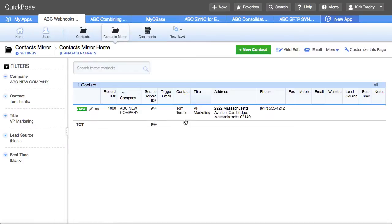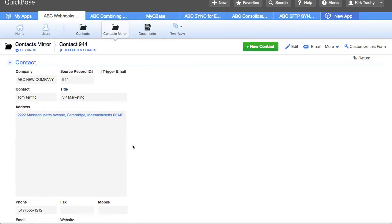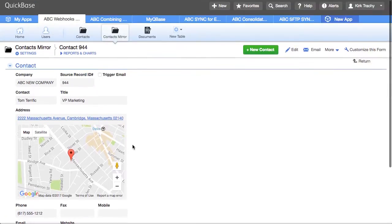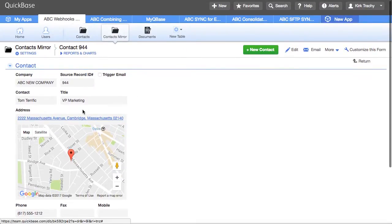And here's that same contact and as you can see the data is the same as it was over here. Now let's go change it.